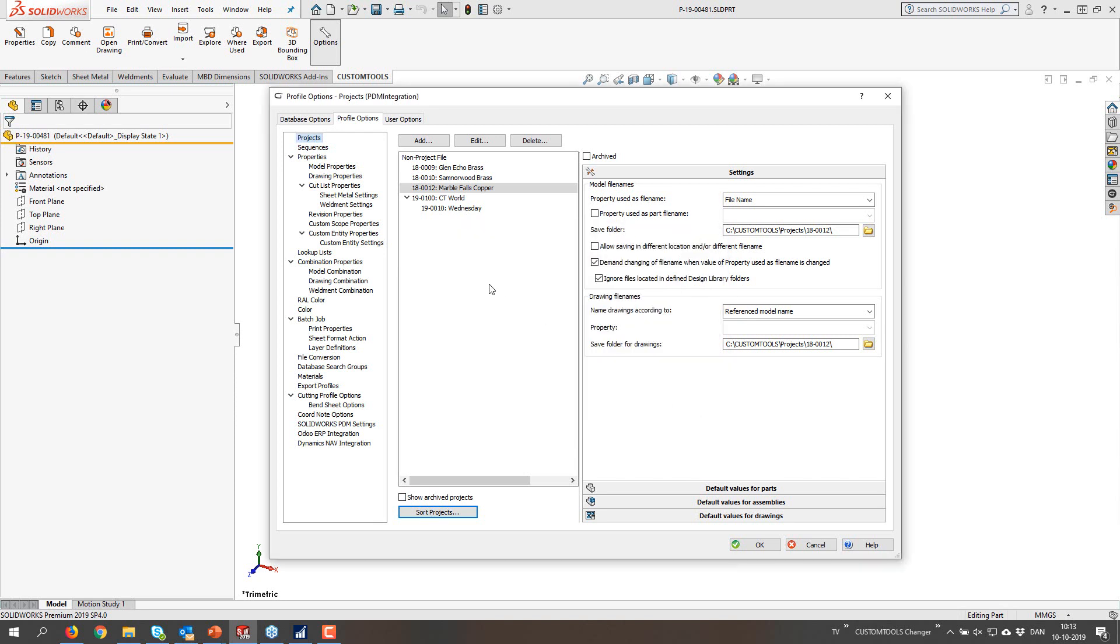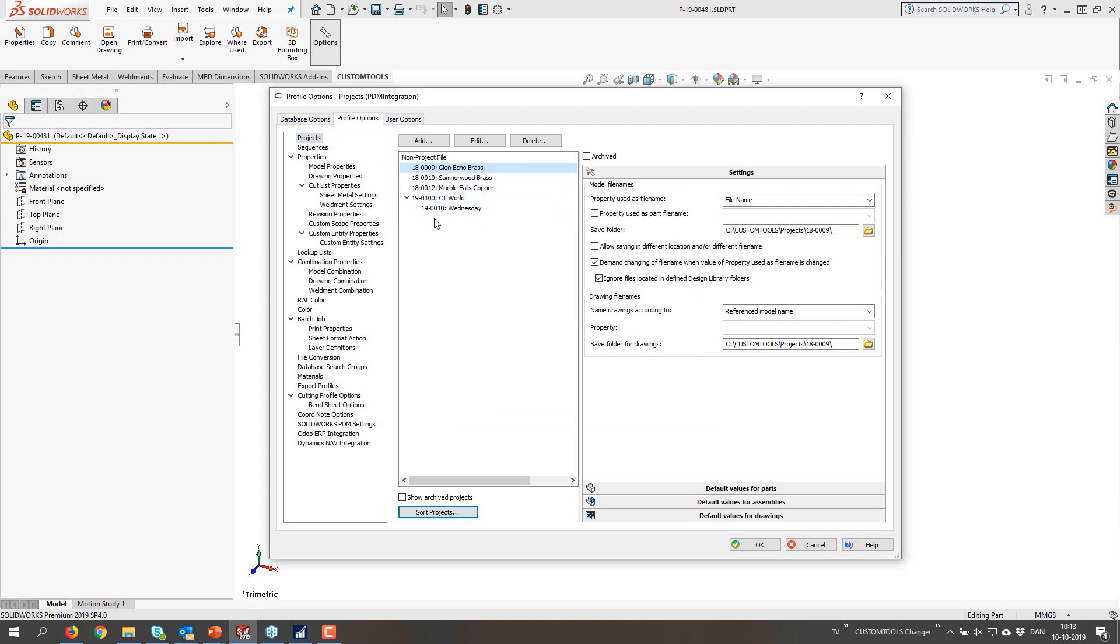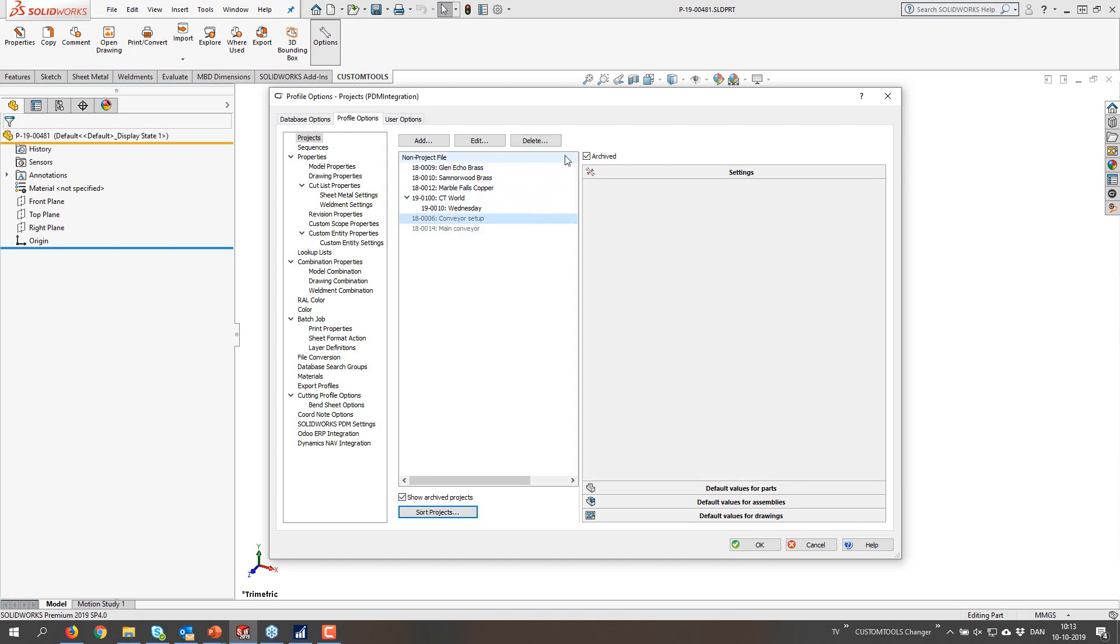So you can easily filter this list. If that is not enough for you, you can actually drag and drop to reorder projects as you want. If you want to have an archived project back again, you can just select this one, and the archived projects will show, and you can unarchive these.